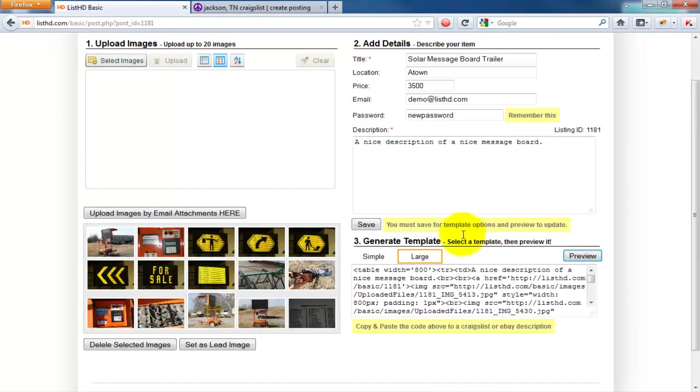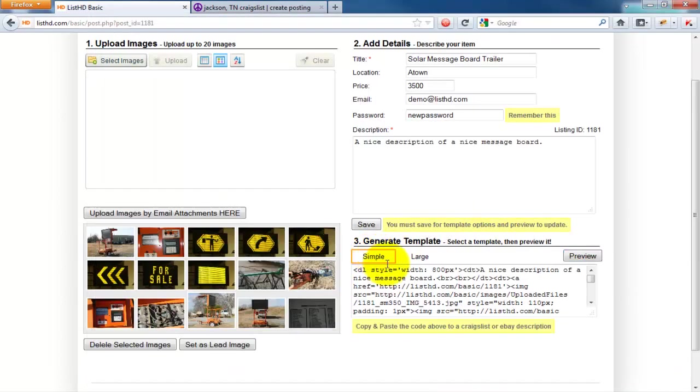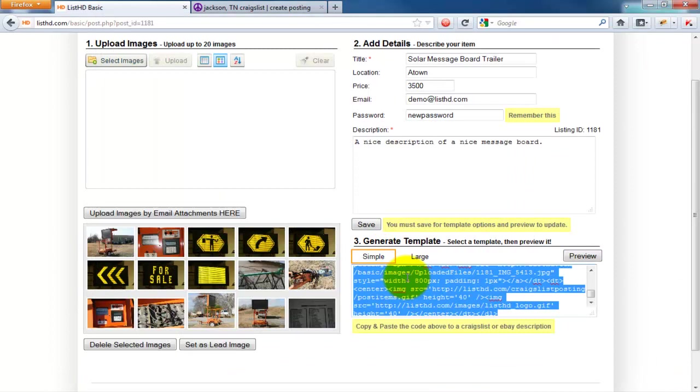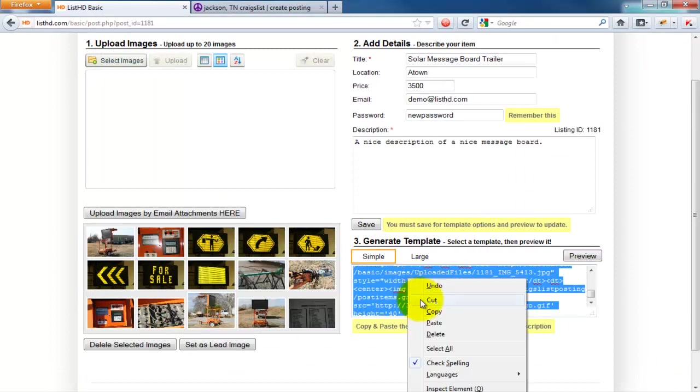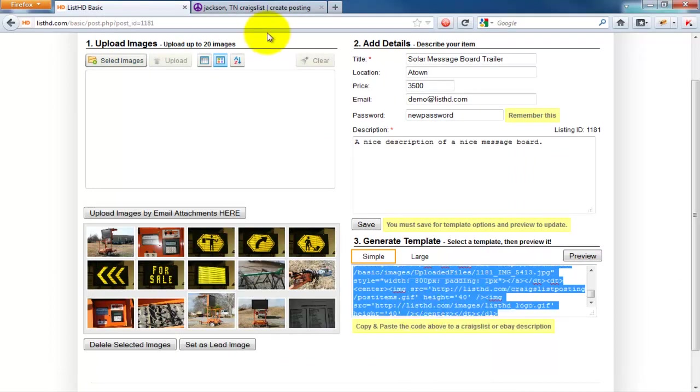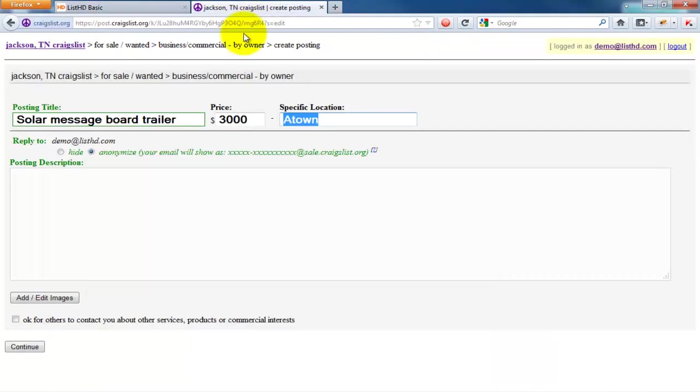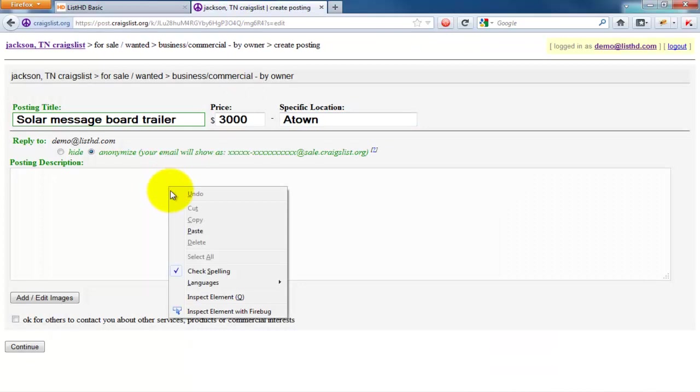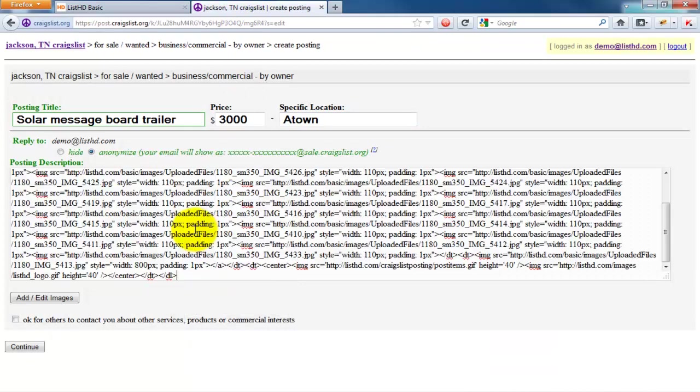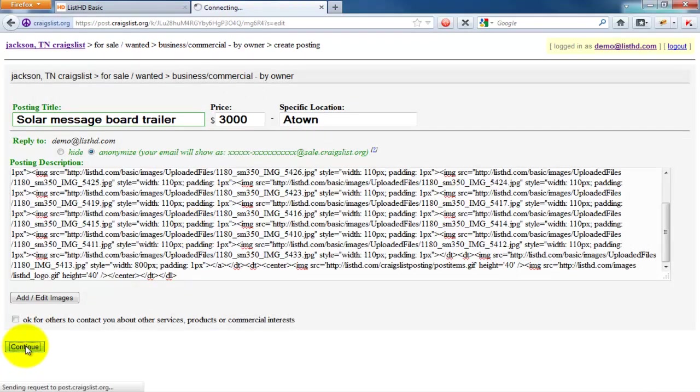Select the template you wish to use, then right-click on the code and select Copy. Go to a new Craigslist post, right-click on the Description field and select Paste.